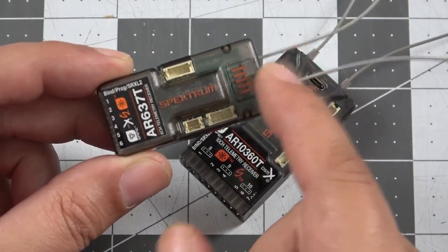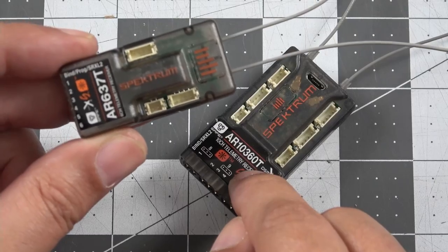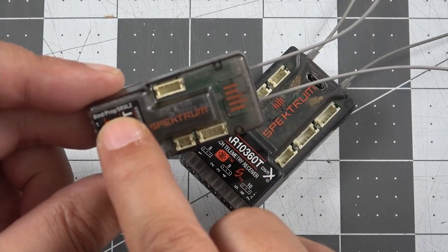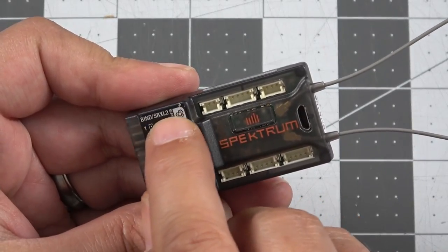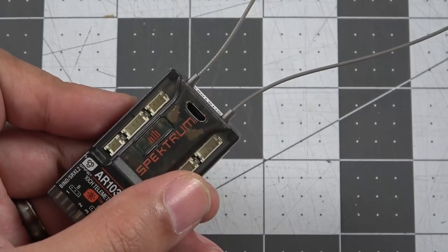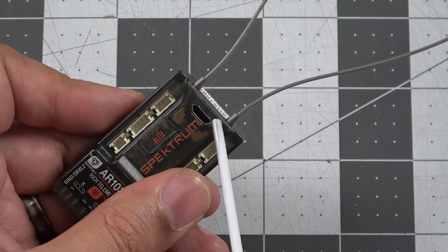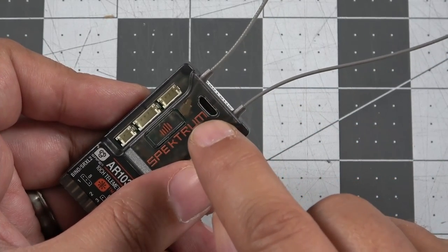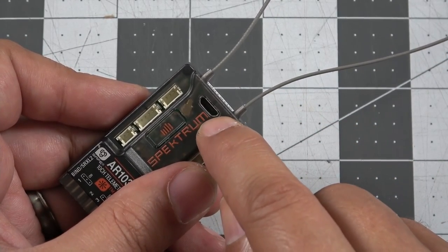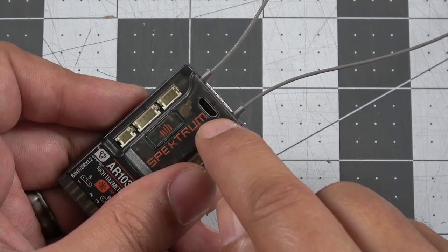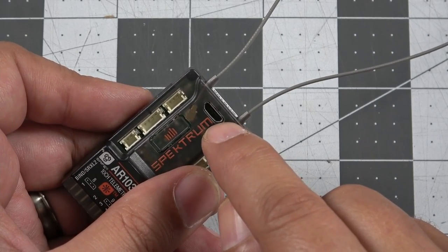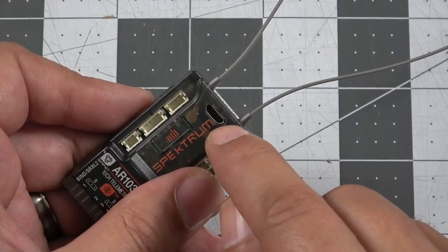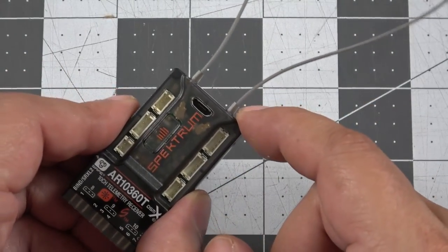So one of the other things that we'll notice here, a big difference between the AR637T and the 10360, that first port is bind program and SRXL2. We no longer have program functionality on that first port. Why? Because as you may notice, we now have a micro USB. So the days of the USB programming cable are now gone. We can plug a micro USB cable directly into the top of the 10360T, plug this into any PC running the newest version of the Spectrum Programmer software, and that is going to allow us to save our settings in the 10360T.